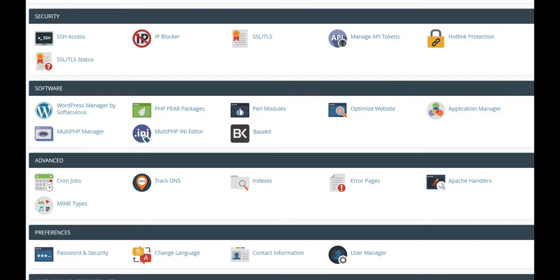Open your hosting control panel and find the PHP version control section, named something like MultiPHP Manager.